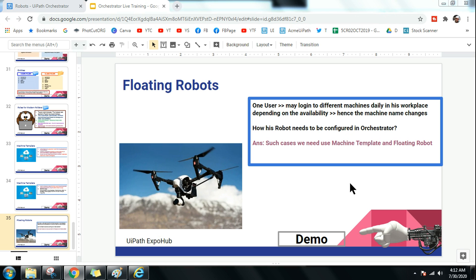First, let's understand what a floating robot is. Consider a situation that happens to most of us when we go to a company — you are not assigned a fixed desktop or PC. Every day when you log in, you can log in anywhere you like using your employee ID and password. You are not confined to one system; you can log into any system in a given space, so your machine changes every day.